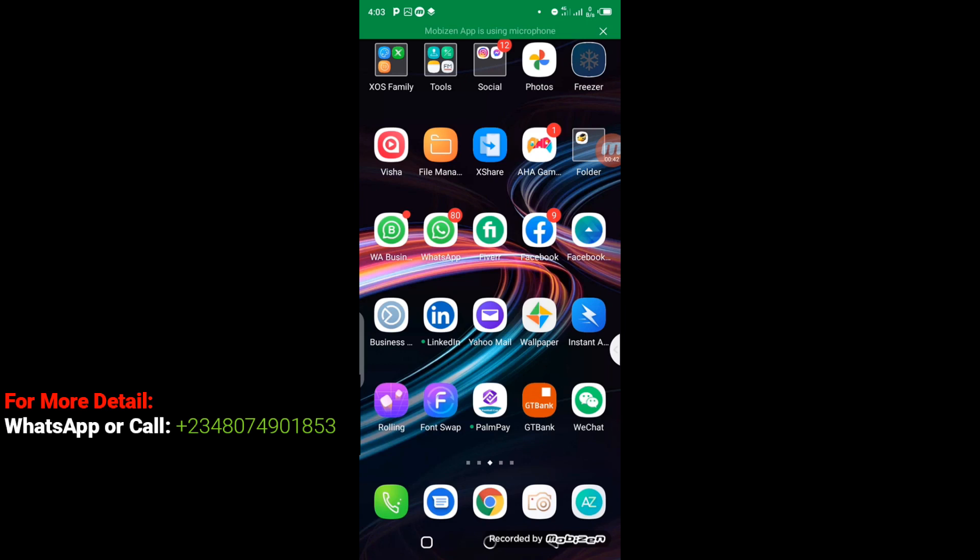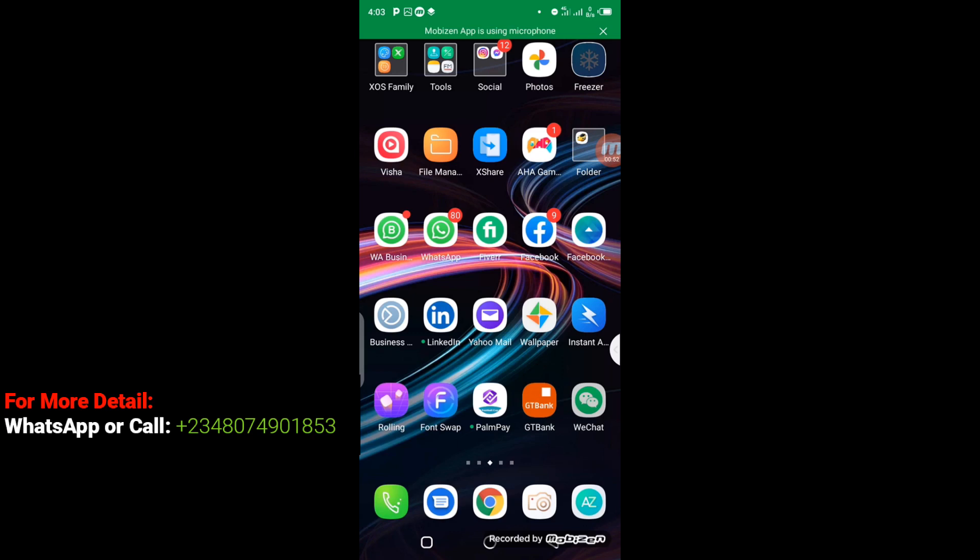First, you have to log in to your WeChat account. As you can see on display right here, I'm going to click on my WeChat right away. So we click on WeChat, it's going to open up like this, just like what you have on the screen right here.